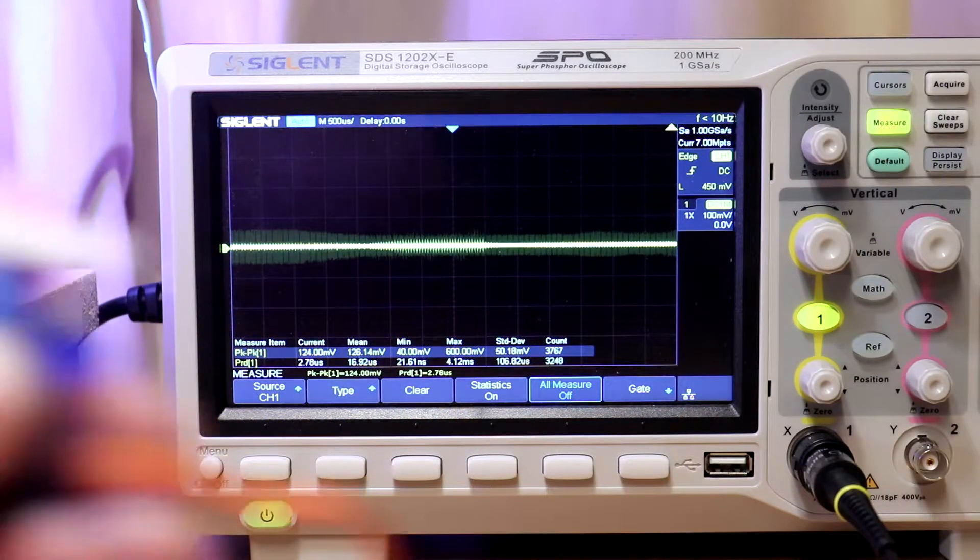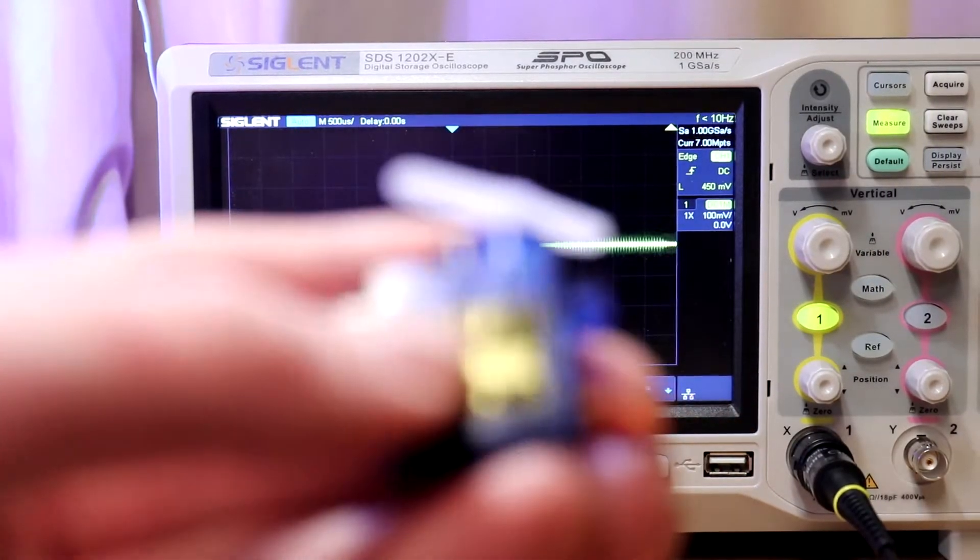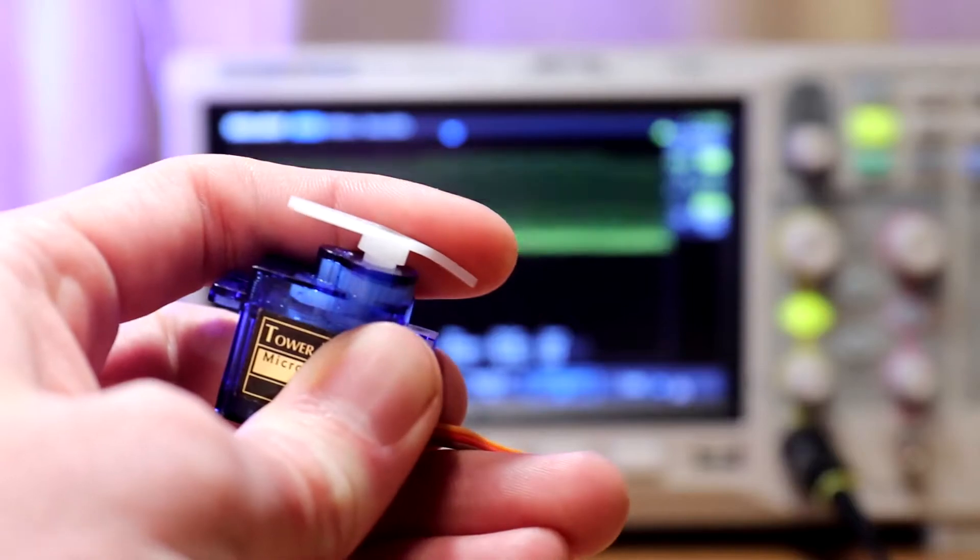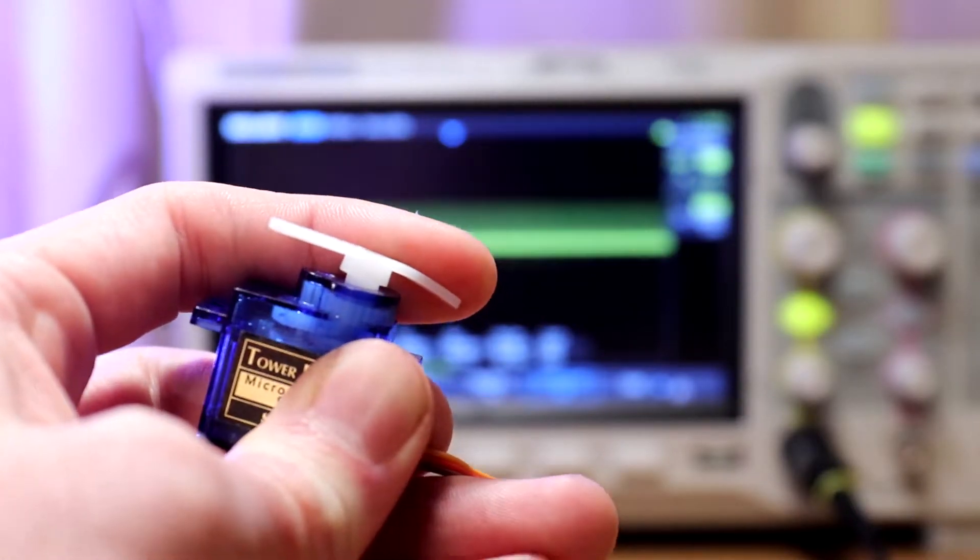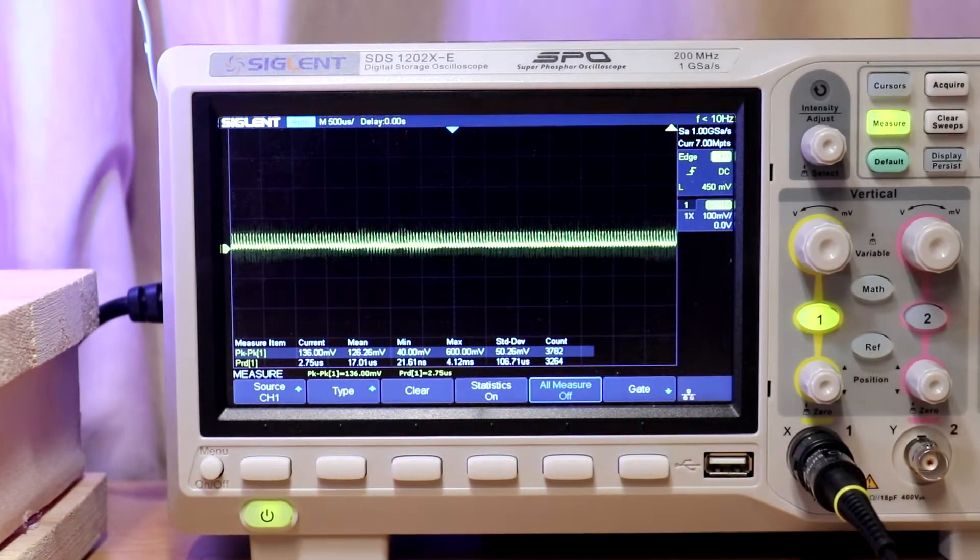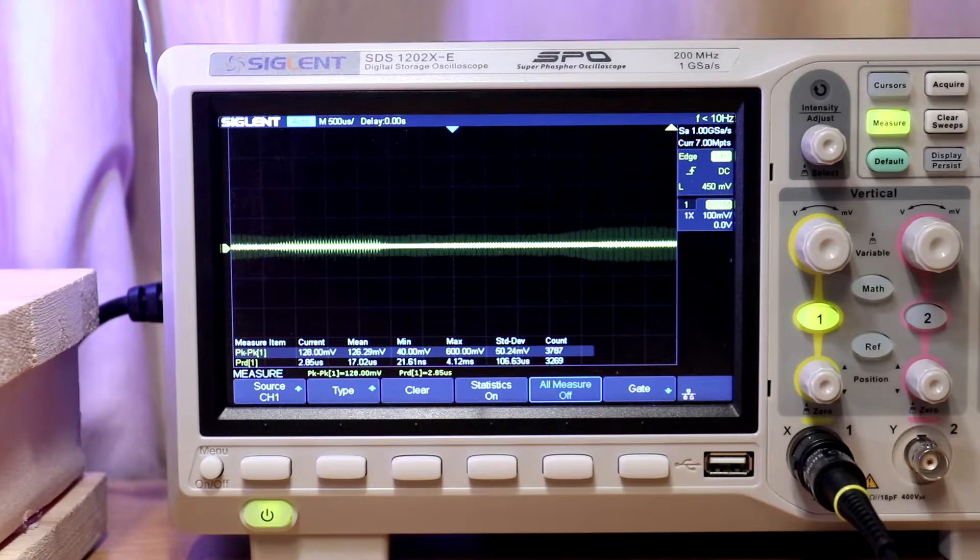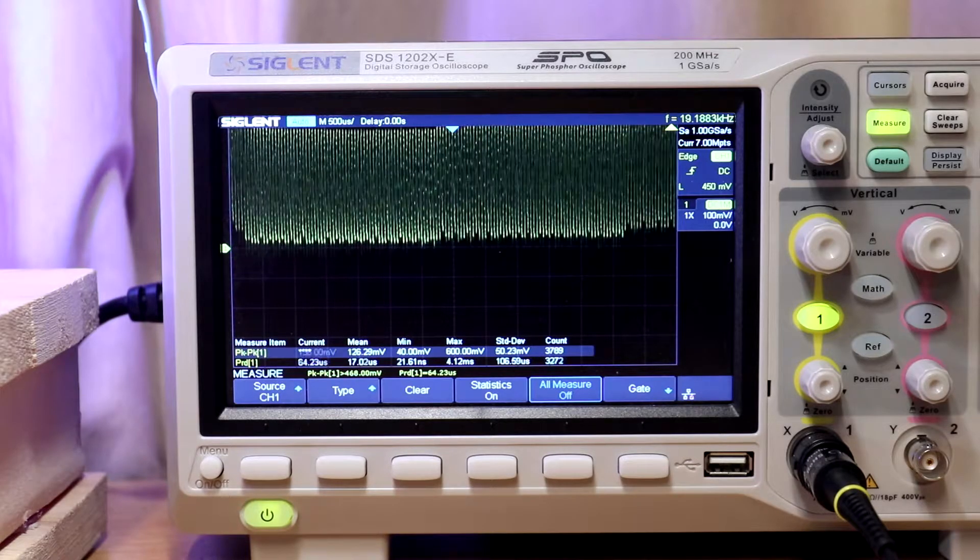So right now, if I go ahead and push against the arm of the servo, on the oscilloscope we can see very noticeable voltage spikes.